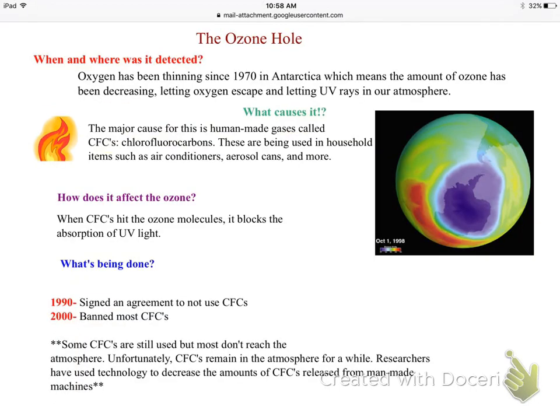There is such a thing as the ozone hole. We began noticing it in the 1970s when ozone started thinning in Antarctica — the amount of ozone was decreasing, letting harmful UV rays into our atmosphere. We figured out what caused it: the major cause was CFCs, human-made gases called chlorofluorocarbons.